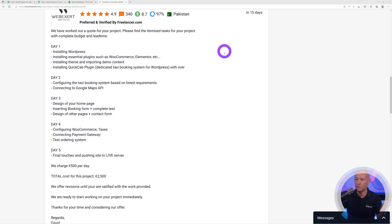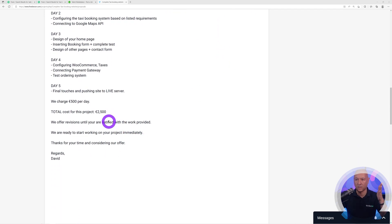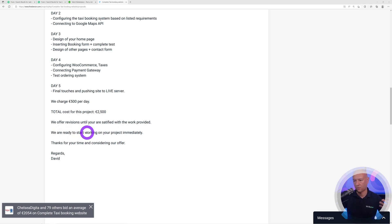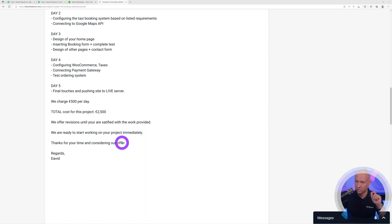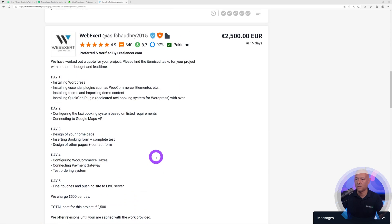Then you say, 'We offer revisions until you are satisfied with the work provided. We are ready to start on your project immediately. Thanks for your time considering our offer.' That's basically it.